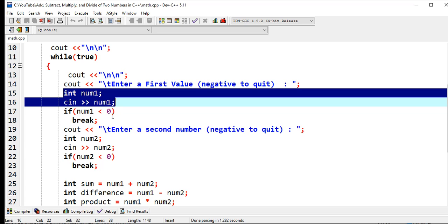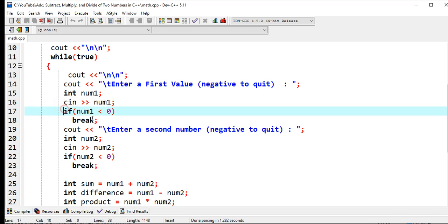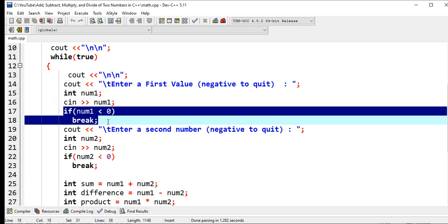If num1 less than zero, meaning it is a negative number, it will get out in our while loop statement - break.